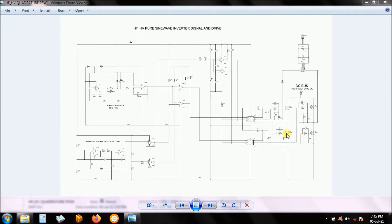Here you have a full bridge setup like I showed you. Remember I said you can replace that other side where the blue line is demarcating with this circuit here, so that you have a sine wave output.